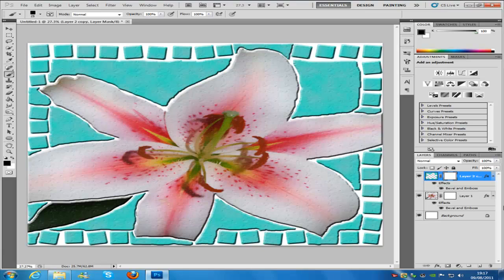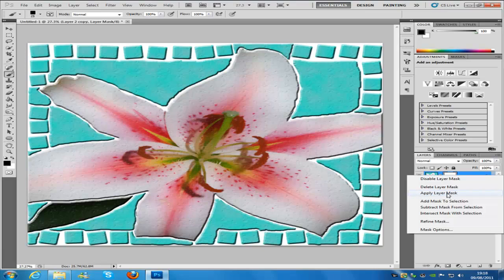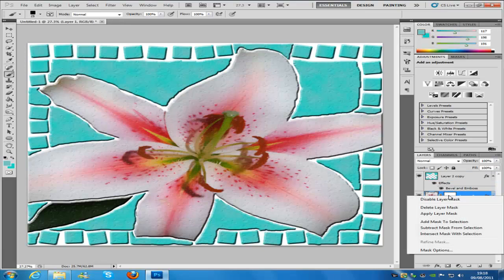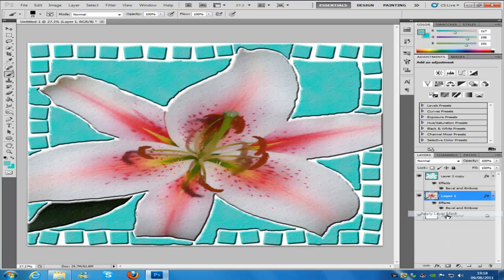Once you have done all of that, the next thing you're going to do is apply the layer masks. Go to your layer mask in the layers palette, right click and apply layer mask, and do that for the next one.